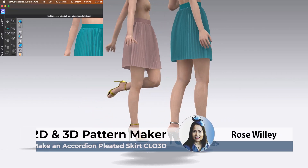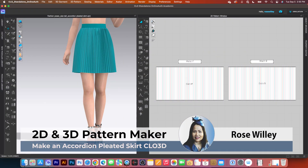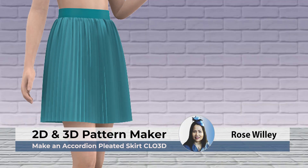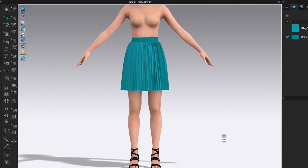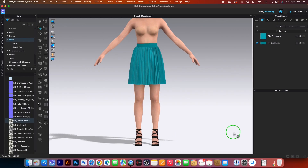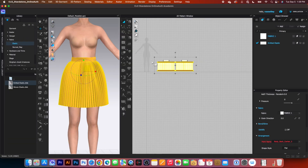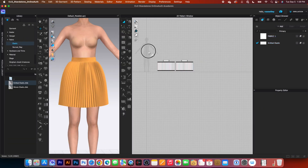Hello, I'm Sunny Star. In this video, I will demonstrate how to create an accordion pleat skirt in Cloth 3D using clear step-by-step instructions.